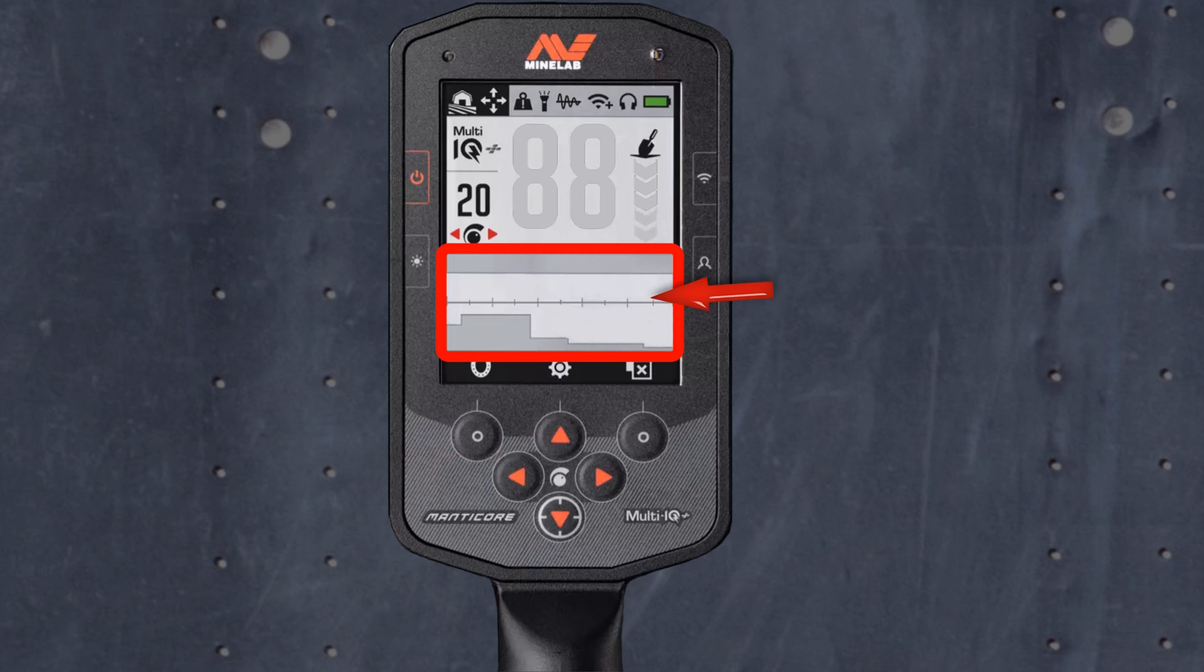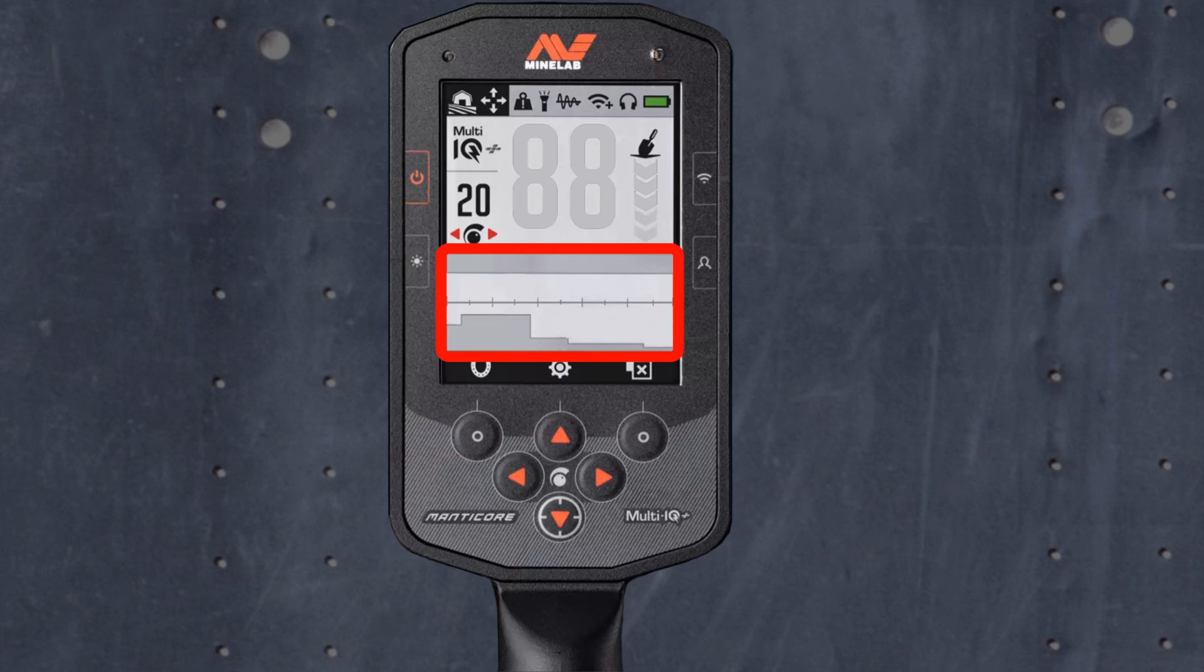This is your ID map section. Within this you will see your ferrous limits, upper and lower ferrous limits. This controls what targets will be classified as ferrous.